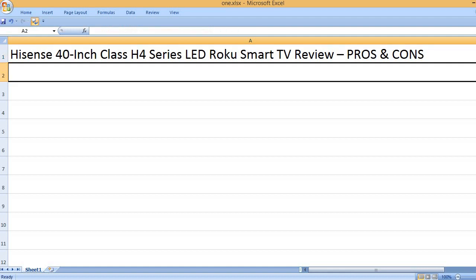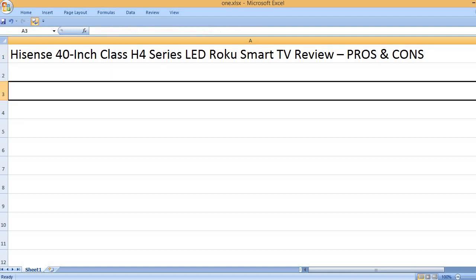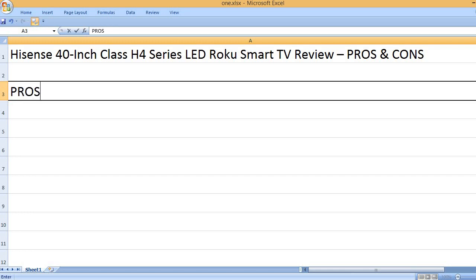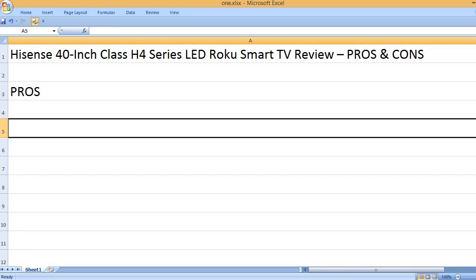Hisense 40-inch class H4 series LED Roku smart TV review pros and cons. Pros.